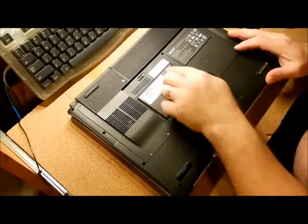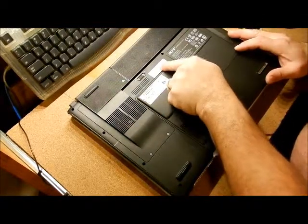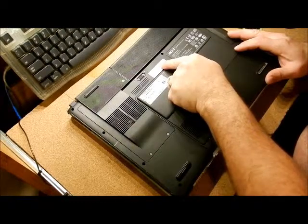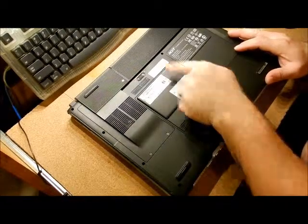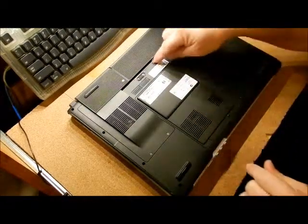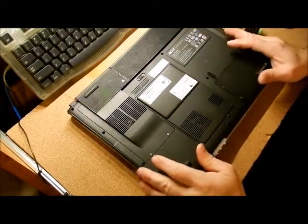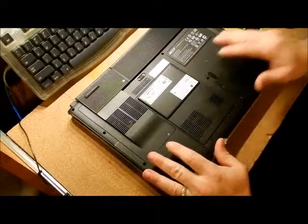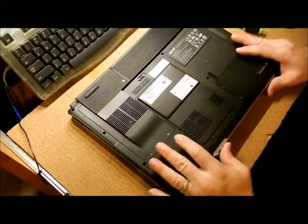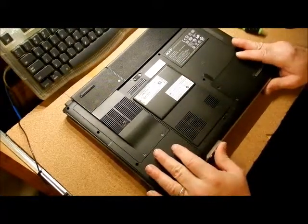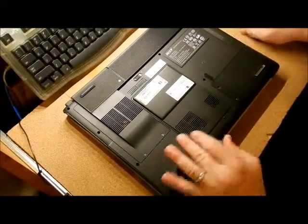This is an Acer 3002LCI. I'm going to show you how to get to the hard drive and memory and so on on this one. Now, I'm going to tell you this is not user-friendly.